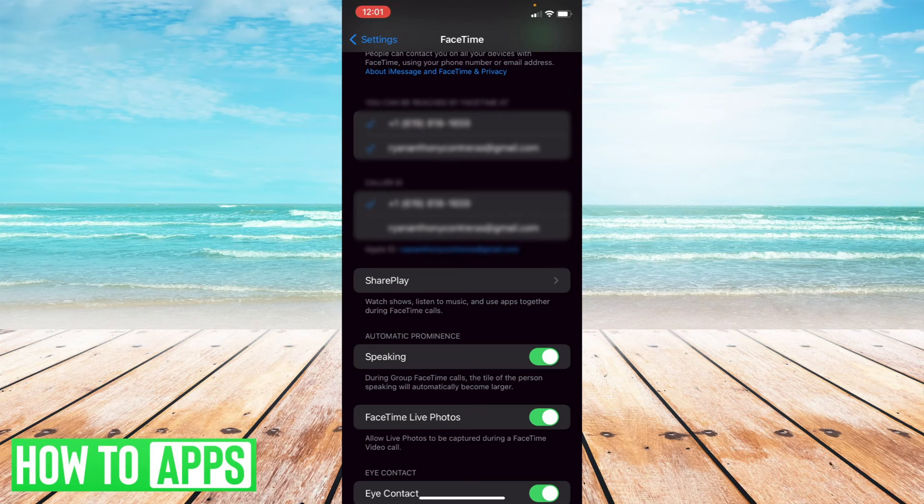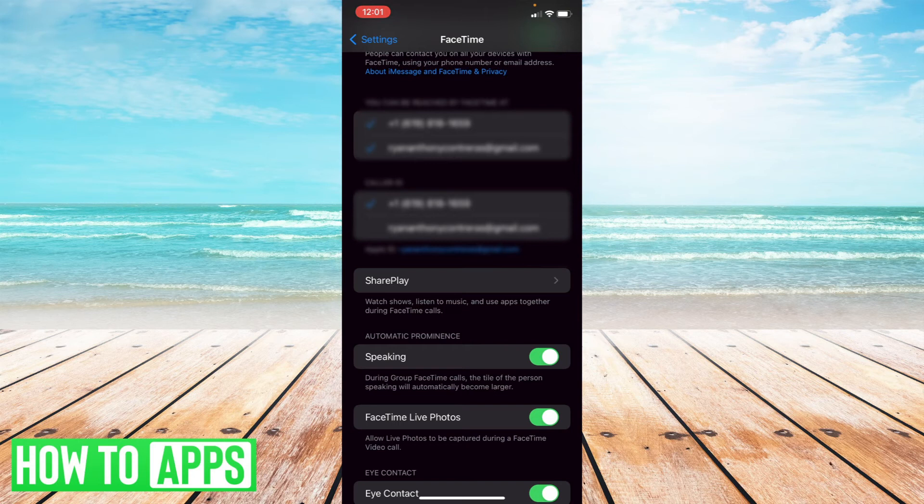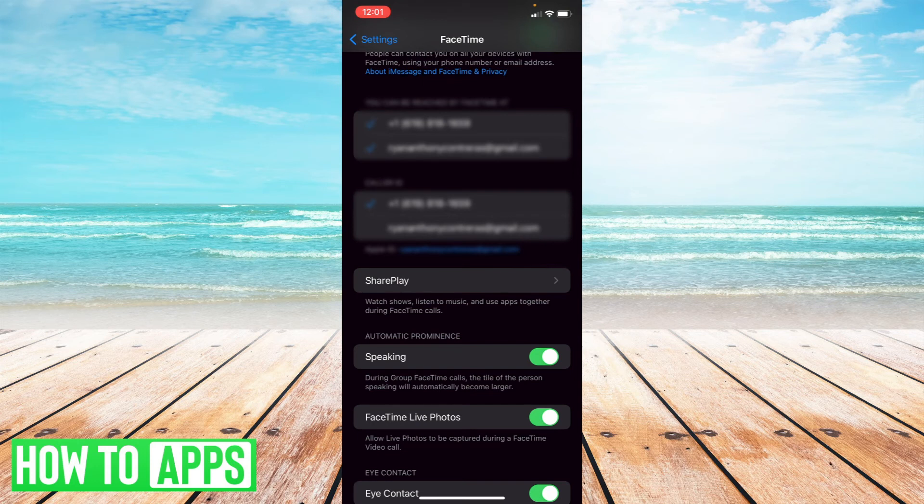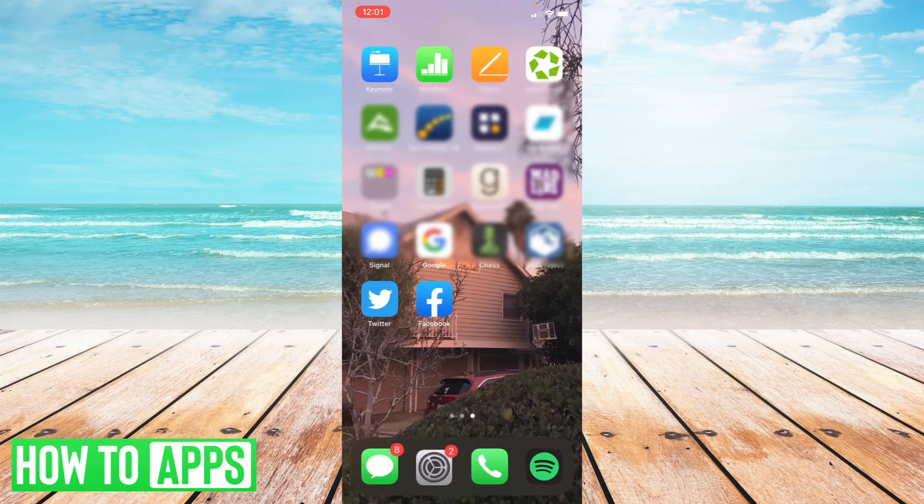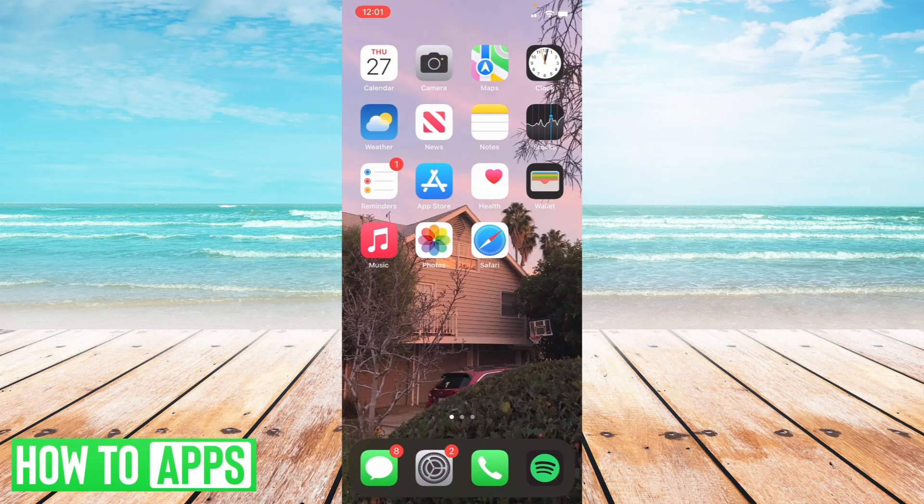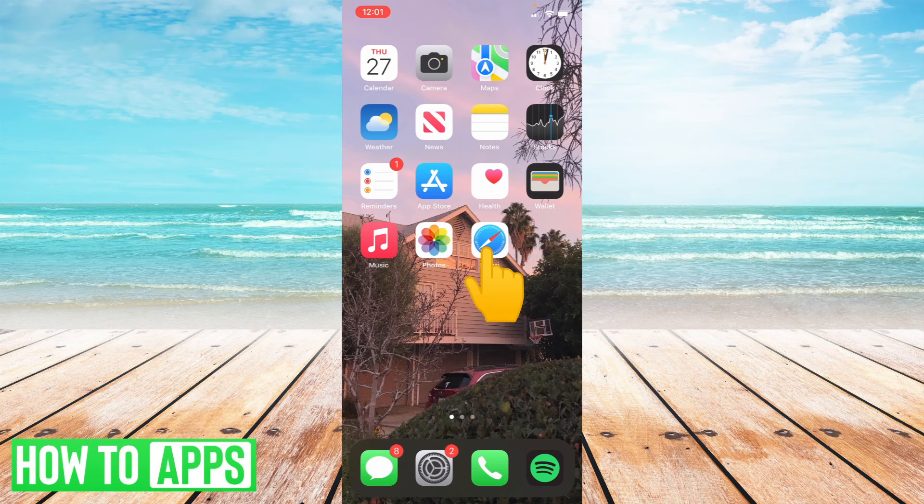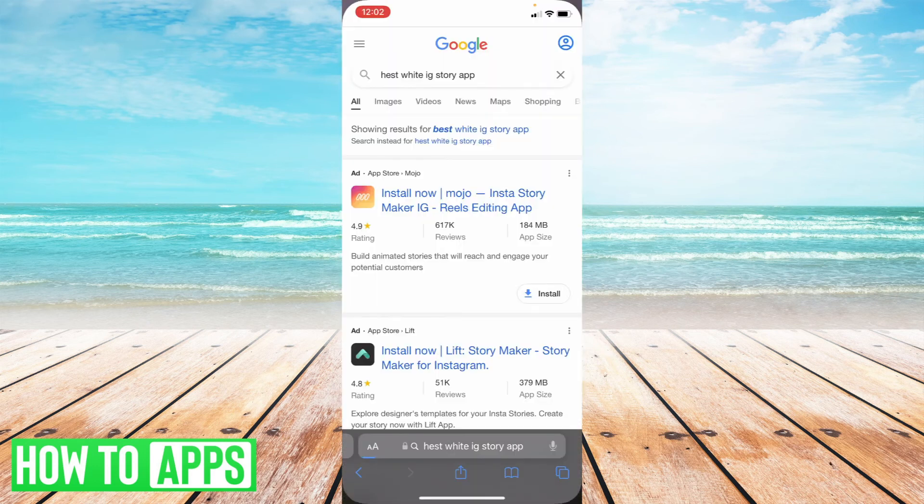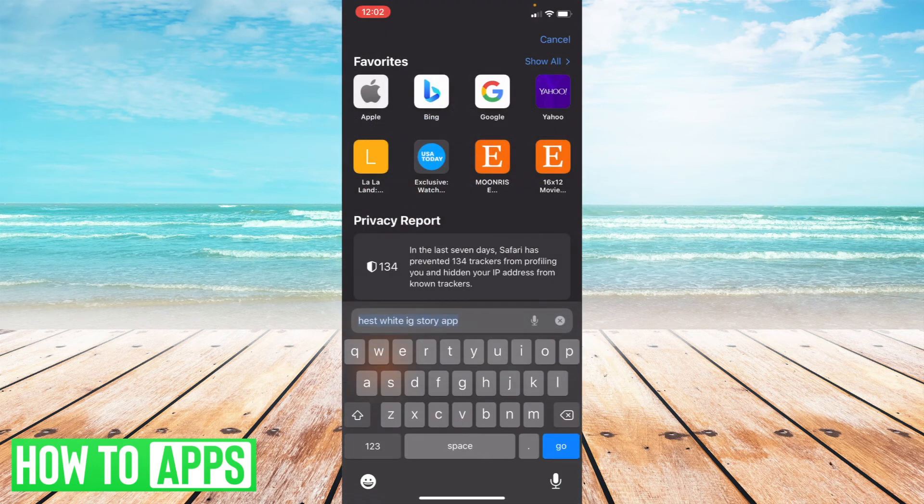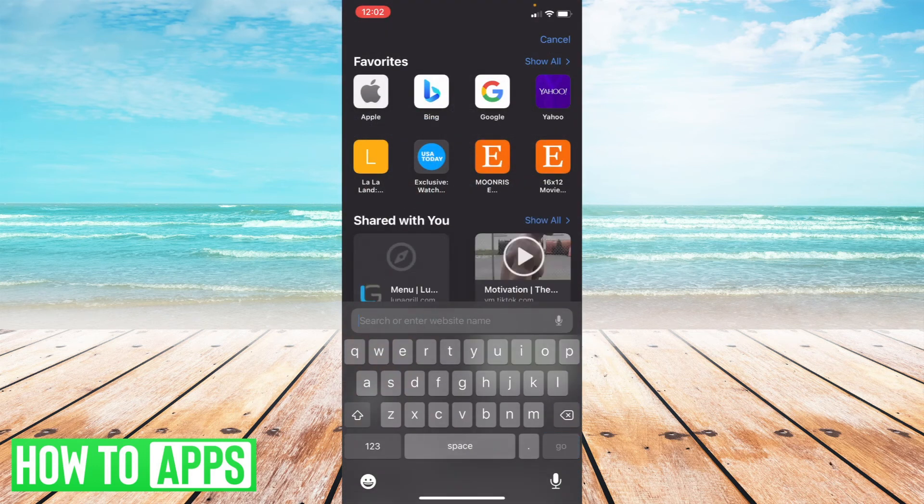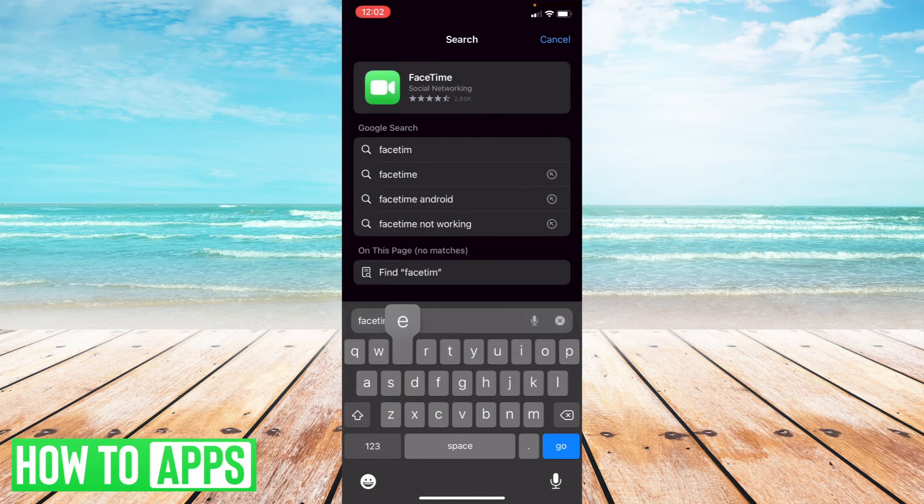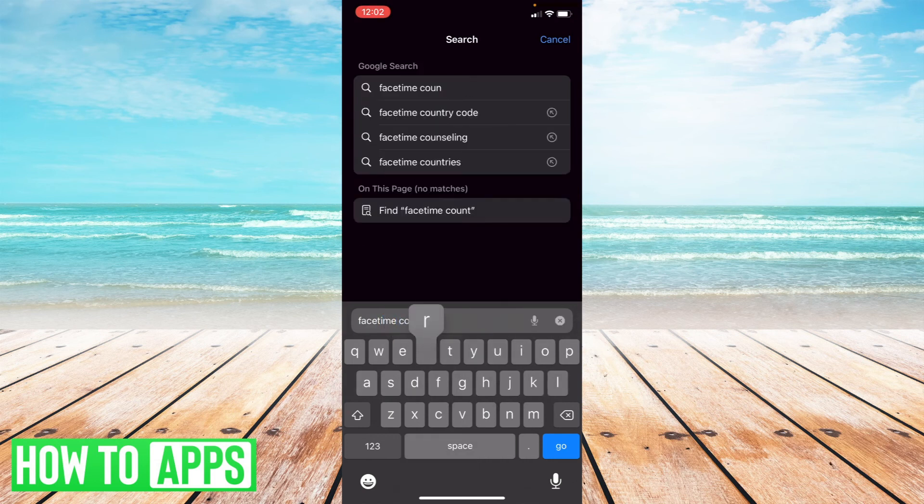Now the last thing that you can do beyond signing in and signing out and checking the Apple ID is correct is make sure that you check on Apple's website to see if FaceTime is available in your country. So what you can do is type in FaceTime country availability.